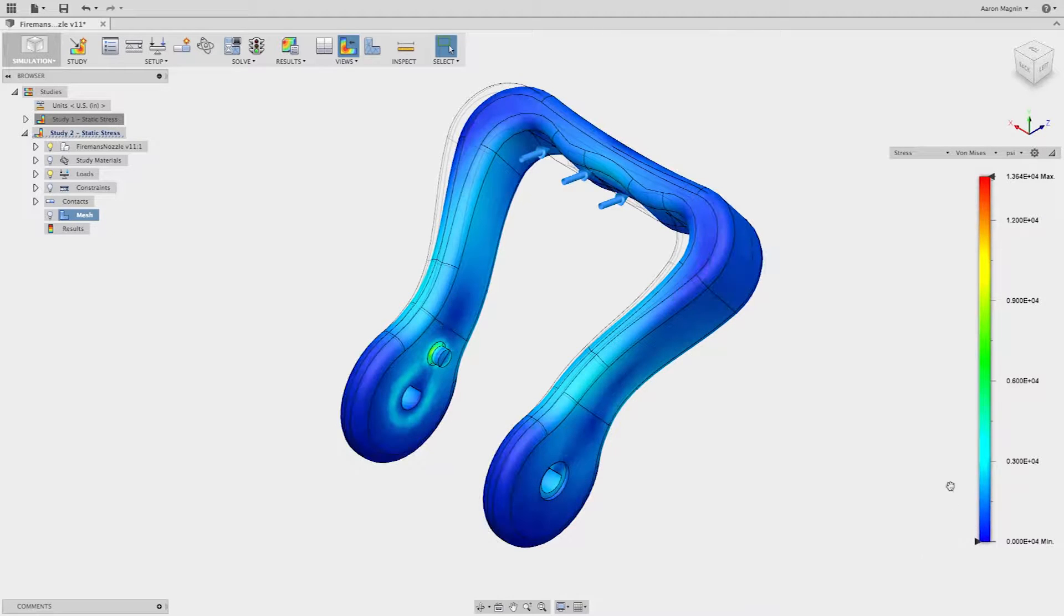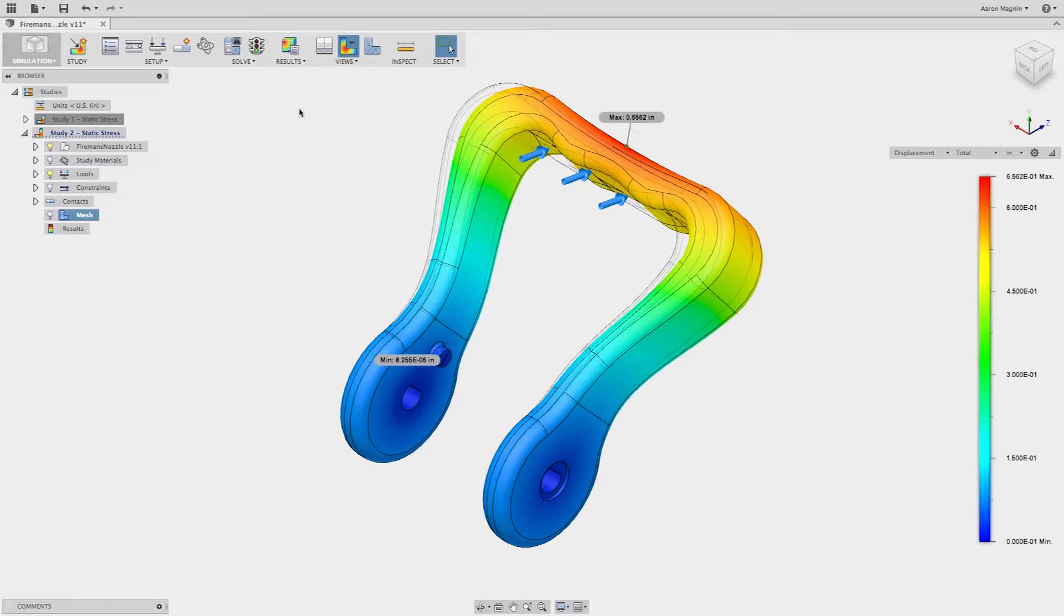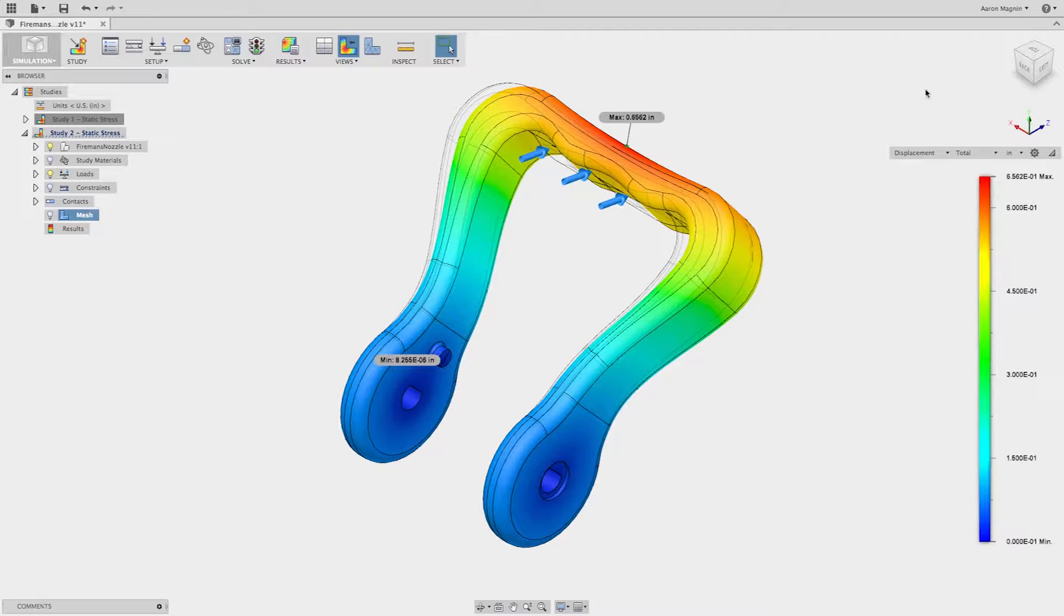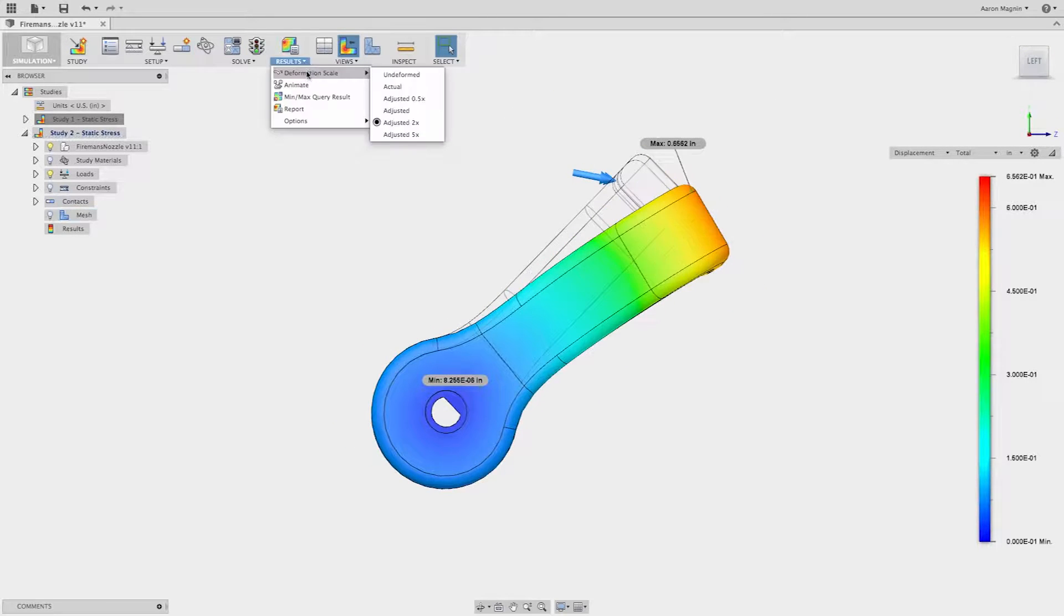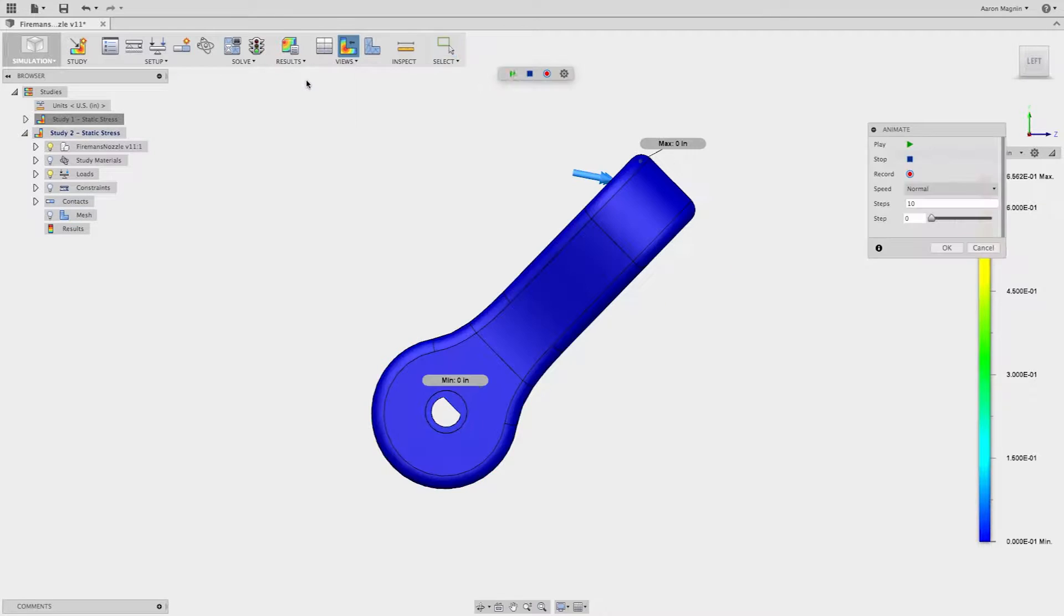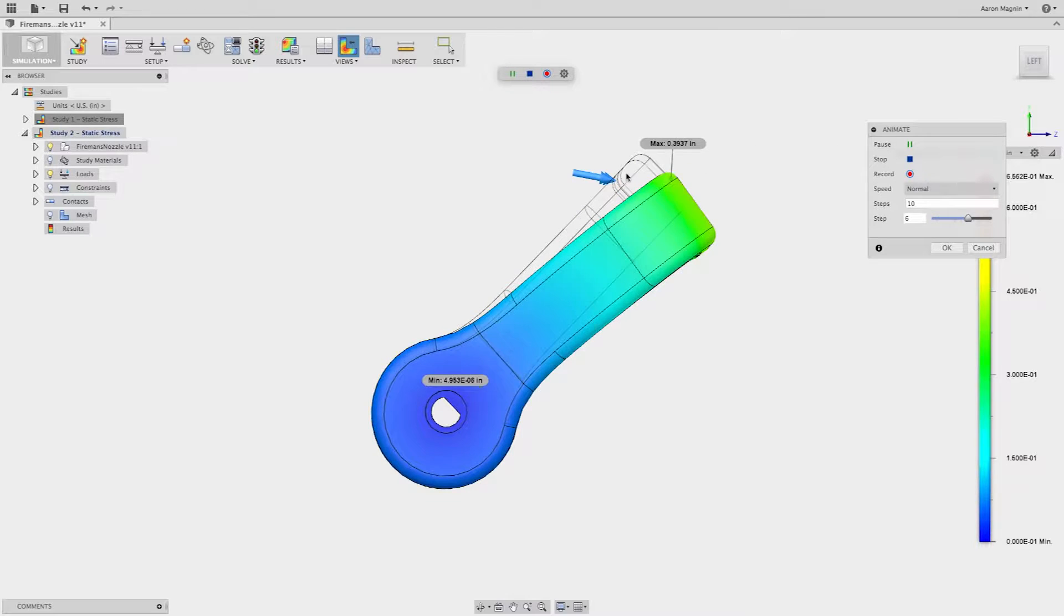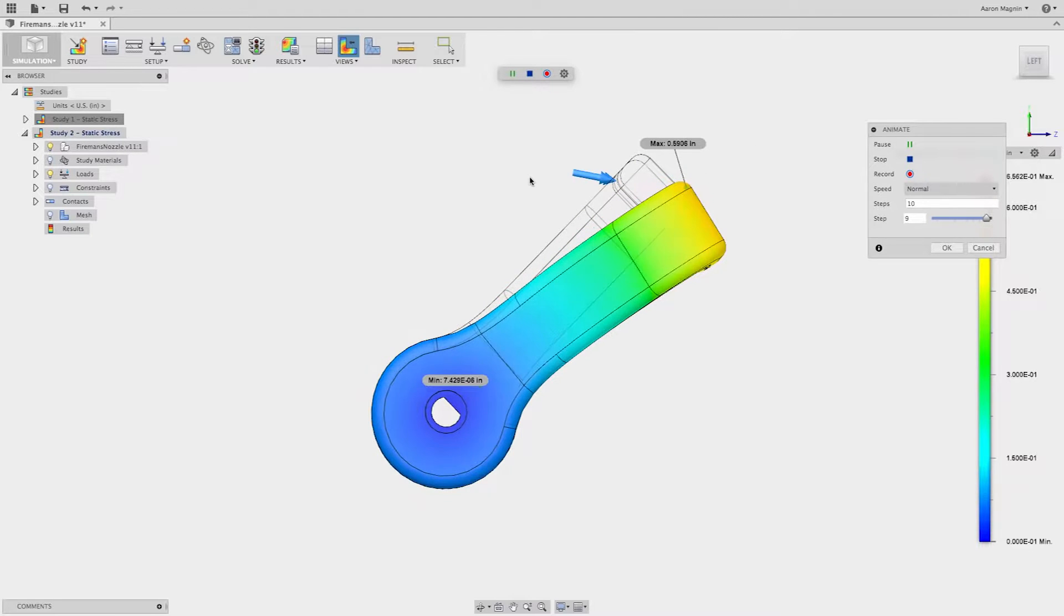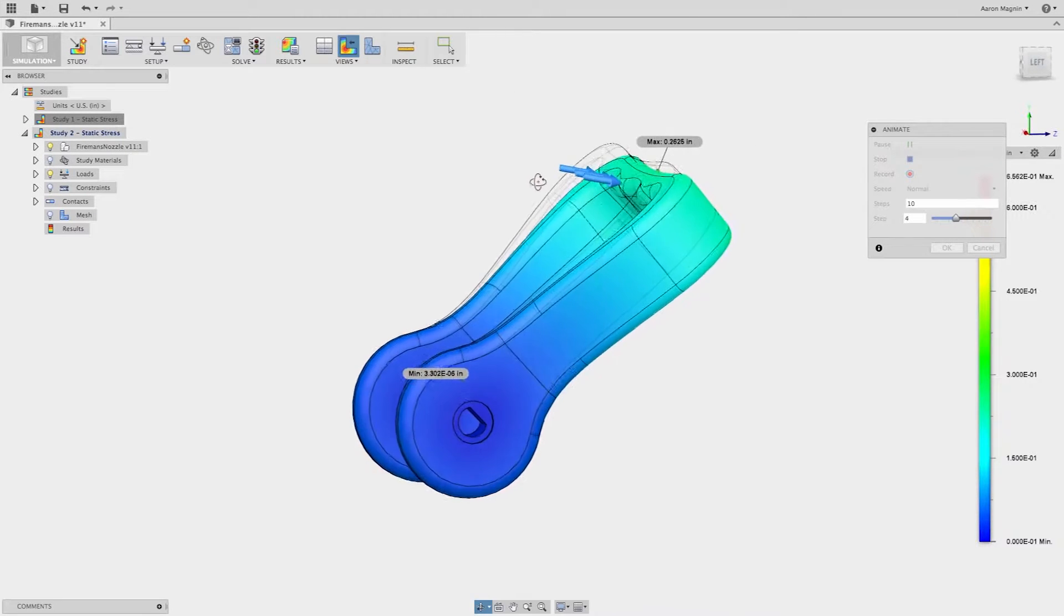With Fusion 360's integrated simulation workspace, designers can quickly iterate on designs. As design changes are made, the simulation workspace will automatically reflect the changes. This will allow a designer to test a variety of designs without having to set up the simulation each time a design alternative is explored.